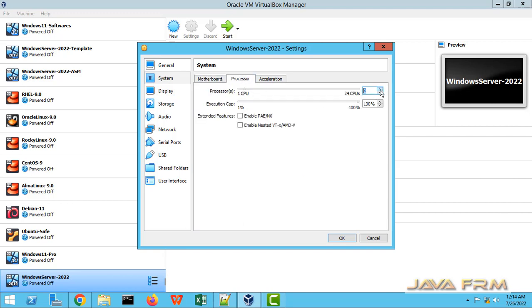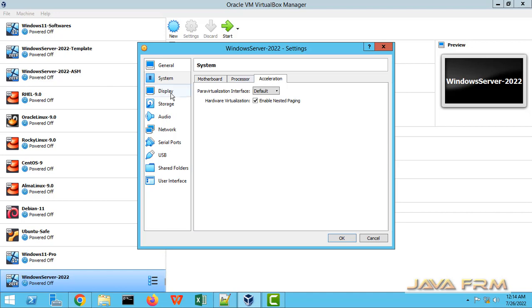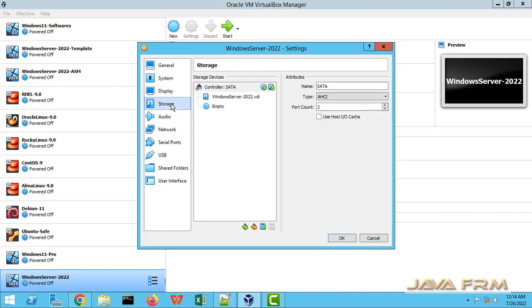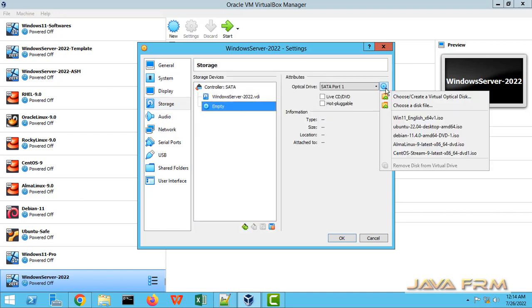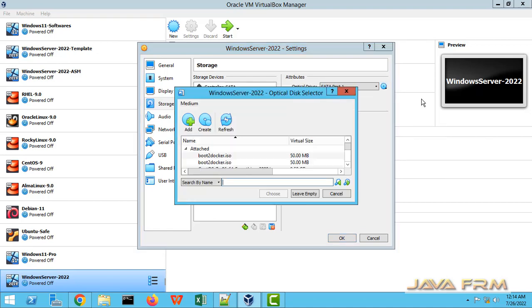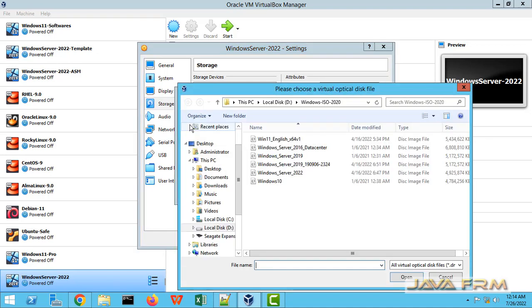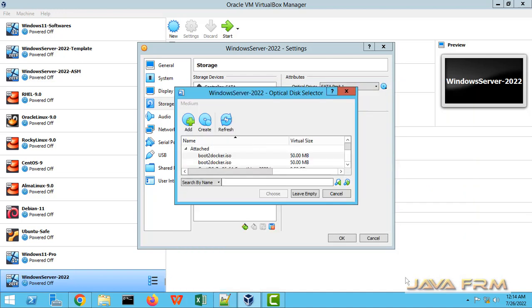Rest of the settings remain as it is and allocate 6 core processor. Go to storage, choose Windows Server 2022 DVD ISO file which is already downloaded from Microsoft website.